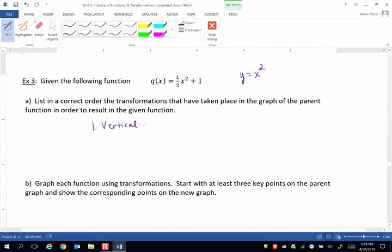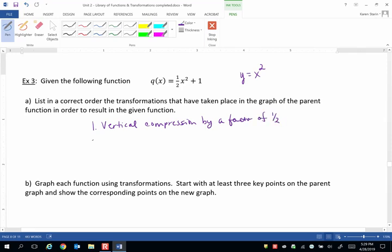It's a vertical compression by a factor of 1 half. And then we also have a vertical shift up 1 unit.